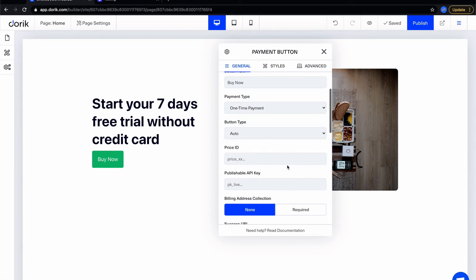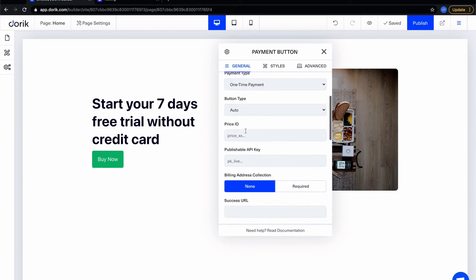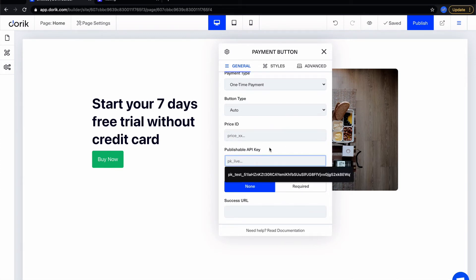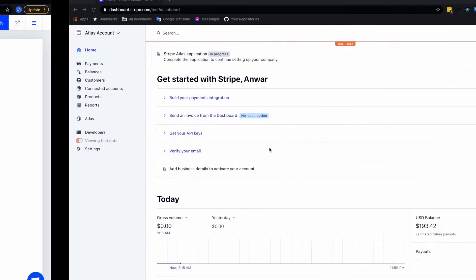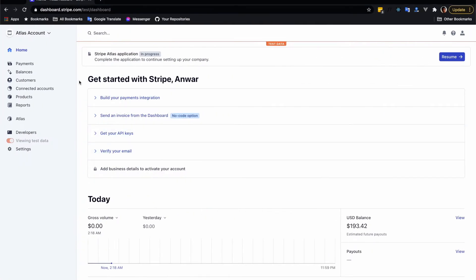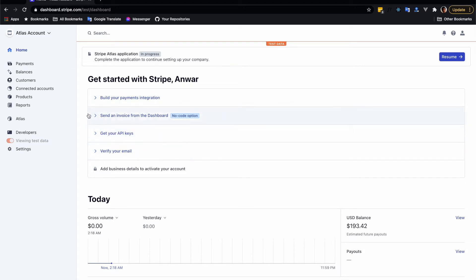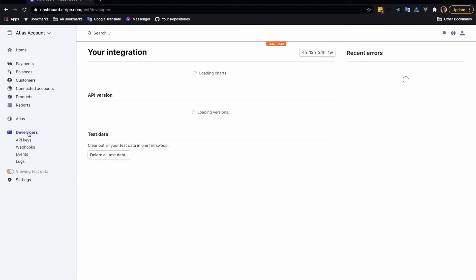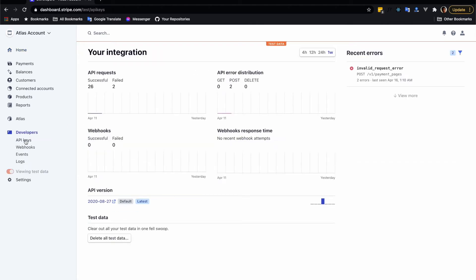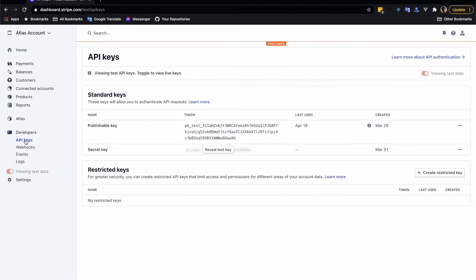So here I'm gonna show you how to get the price ID and how to get the publishable key. Let me get my publishable key first. You need to log into your Stripe dashboard. I am already logged into my test account. So from here click on get your API key. But if you don't have this section you will always get it under developer from the API key link.